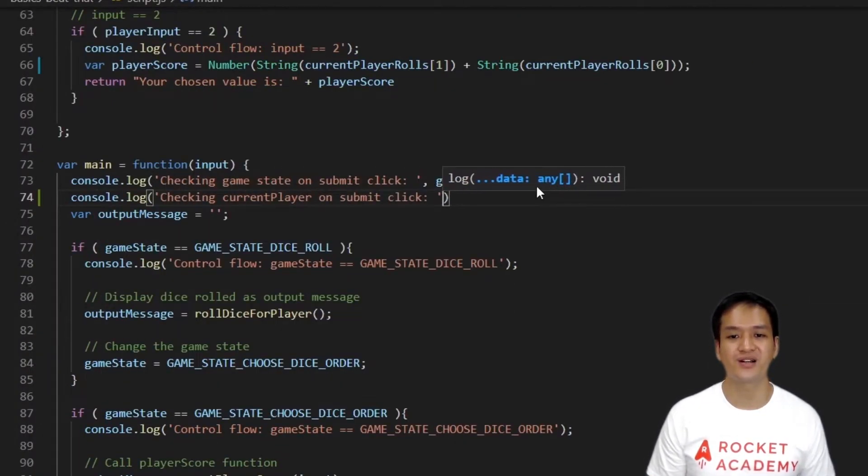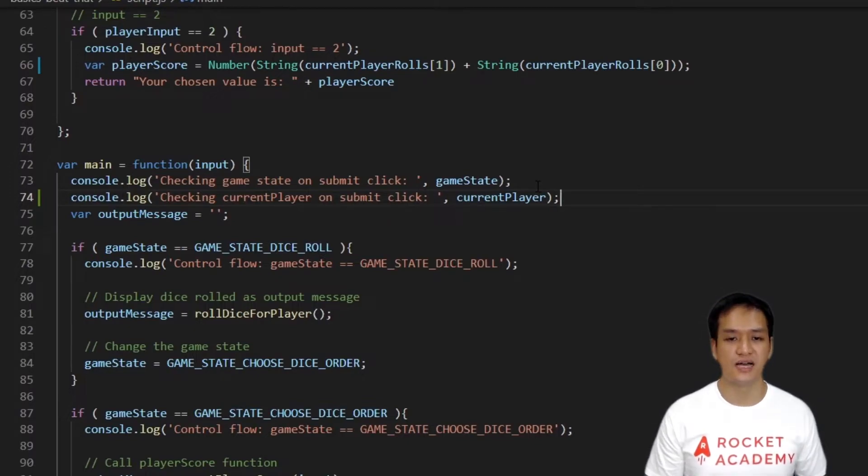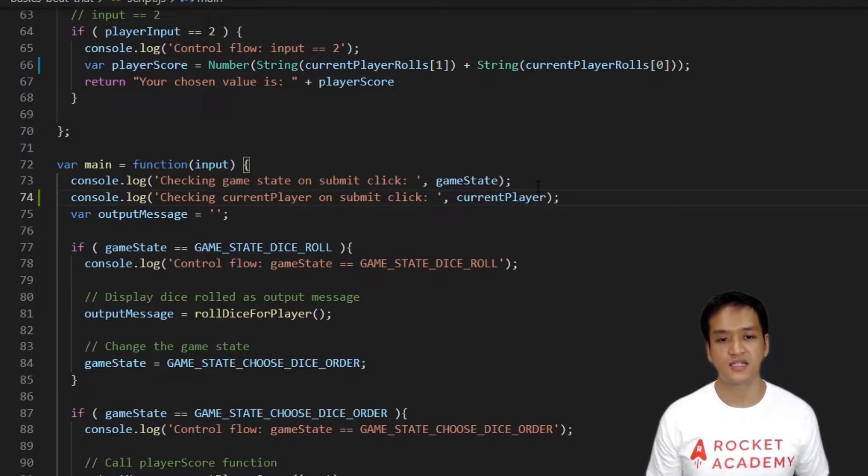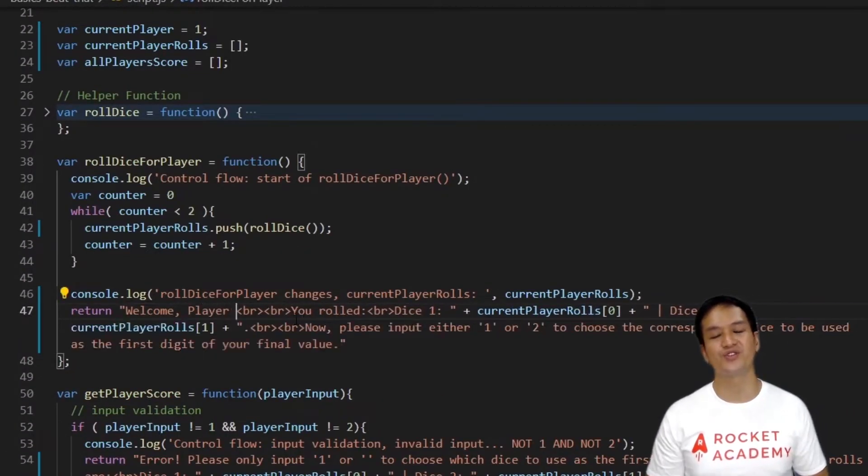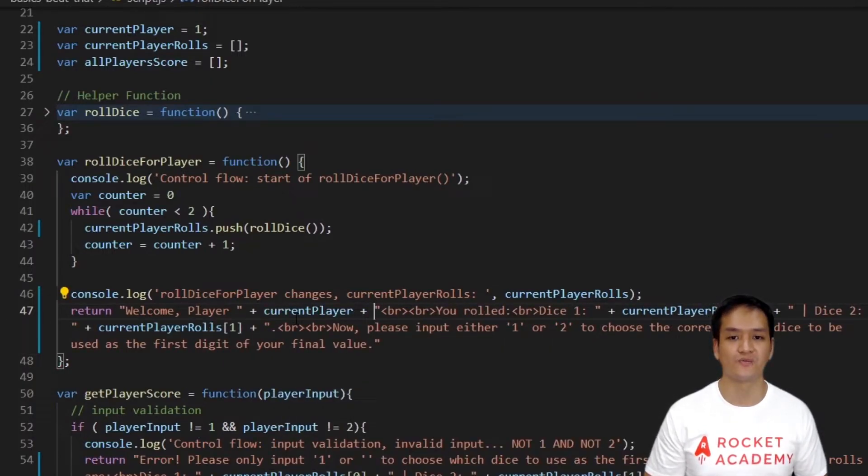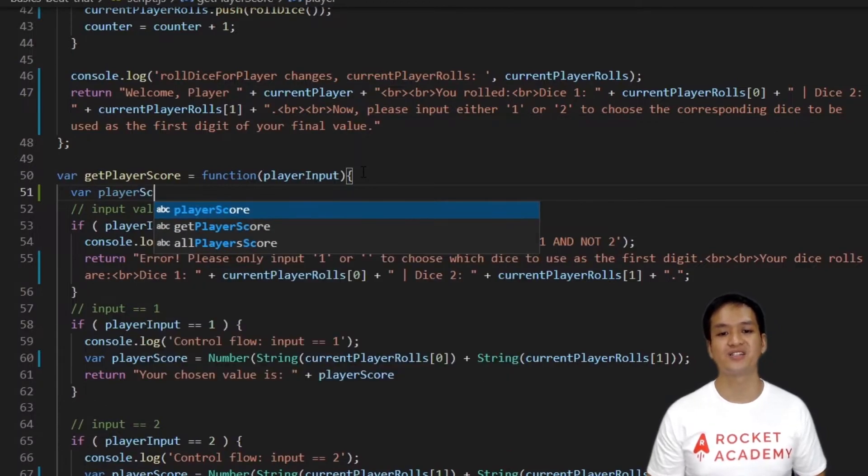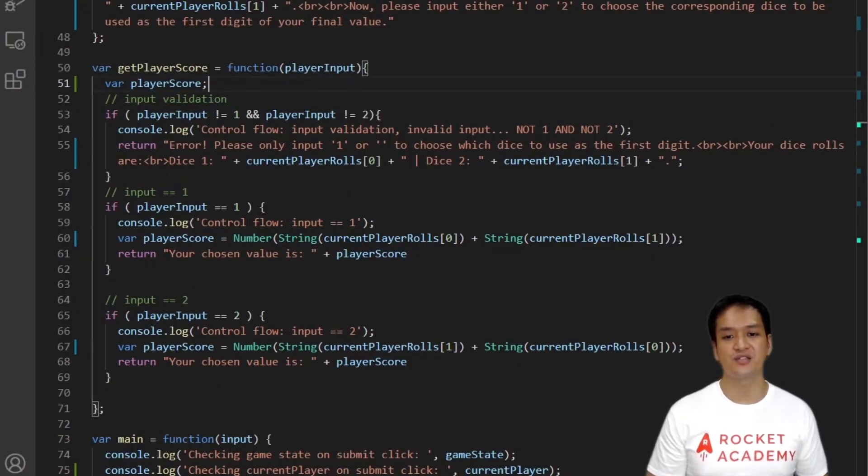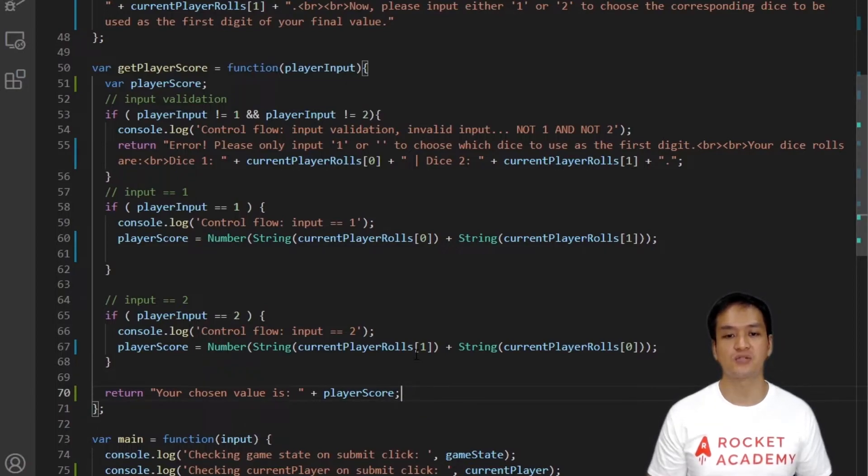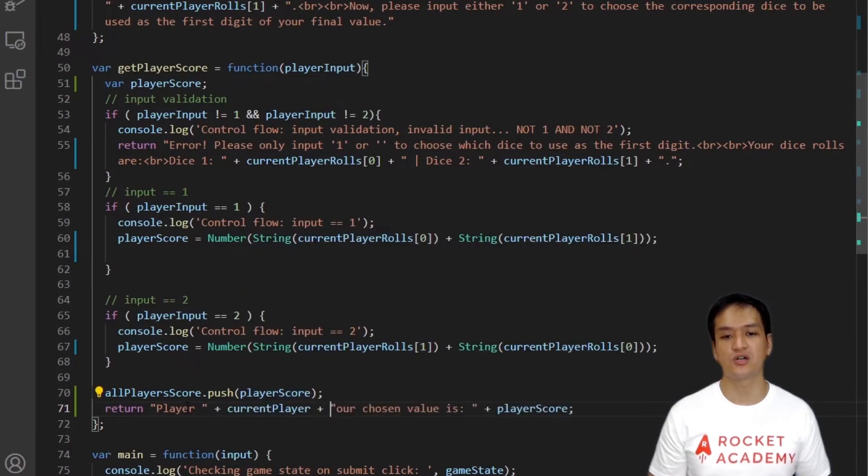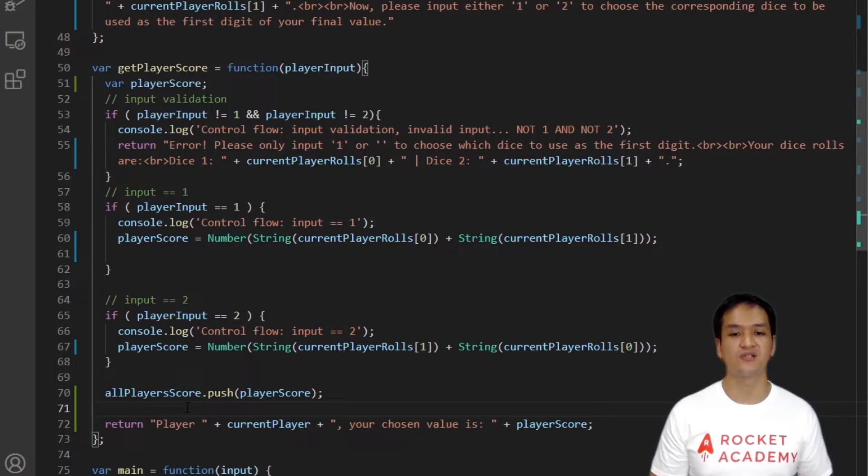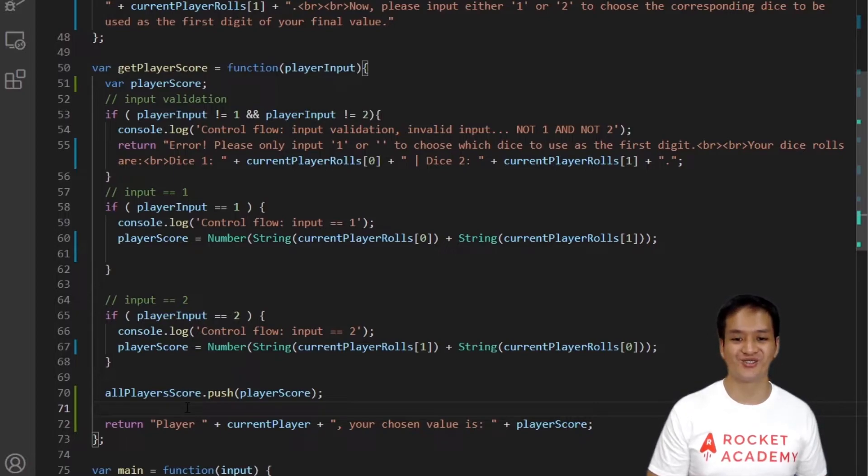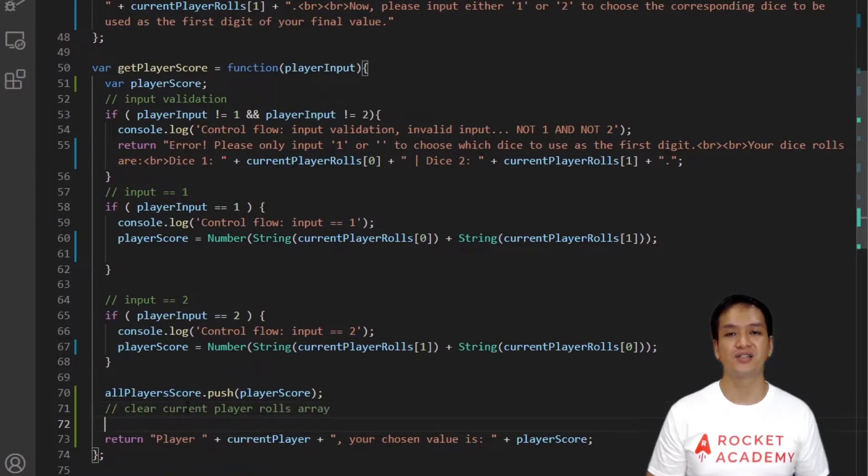Moving on, we want to rename player roles to currentPlayerRoles because this is going to be used by both players. Let's rename this throughout the file. Let's console.log in the main function to check for the current player each time the submit button is clicked. Now we'll update all our output messages to refer to the specific player during their turn. Starting with the RollDiceForPlayer function, we simply need to edit the beginning of the string to welcome player 1 or player 2 as they take their dice roll. Next, in the GetPlayerScore function, we will declare a player score variable to hold the message for the player's scores. We'll assign the returns from the conditionals where the player gives the right input to the variable. We'll then return the message addressing the right player. Before the return, we also want to store each player's score. We will do that by pushing the player's score into our AllPlayersScores array. We will be using this array to compare both players' scores. Player 1's score will be at index 0 and Player 2's at index 1. We then want to clear the current player roles array for the next player.